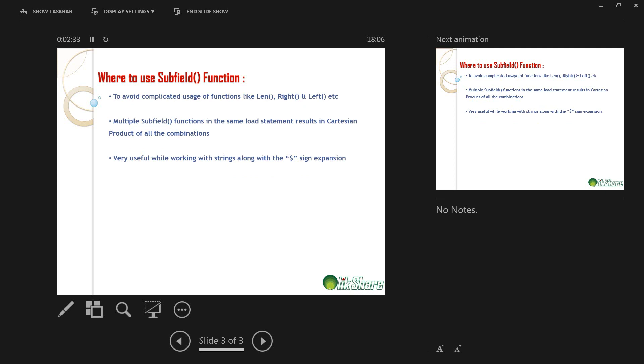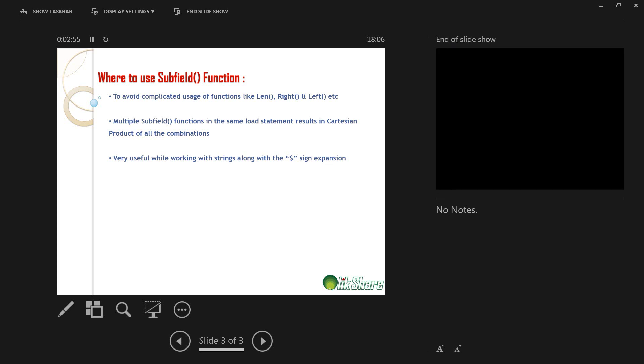And also multiple subfield functions in the same load statement results in Cartesian product of all the combinations. It will be really useful to generate the Cartesian product. And also very useful while working with strings along with dollar sign expansion. So let's look at some practical examples on how we can use subfield function.